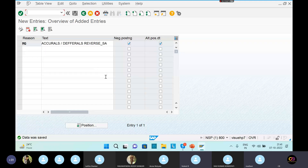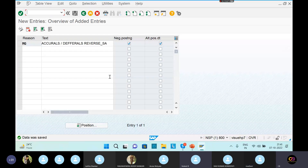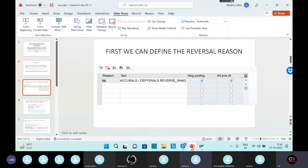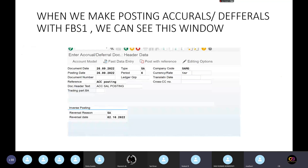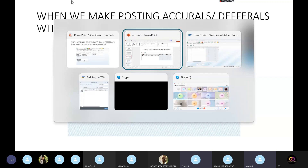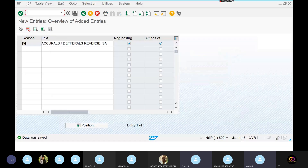After that, can I go through the PPT presentation or continue here? Just go through the PPT and do it in your system. Explain critically in the PPT, then whatever screenshots you can directly do in your system. After that, we make the posting for accruals difference with FBS1 transaction code.